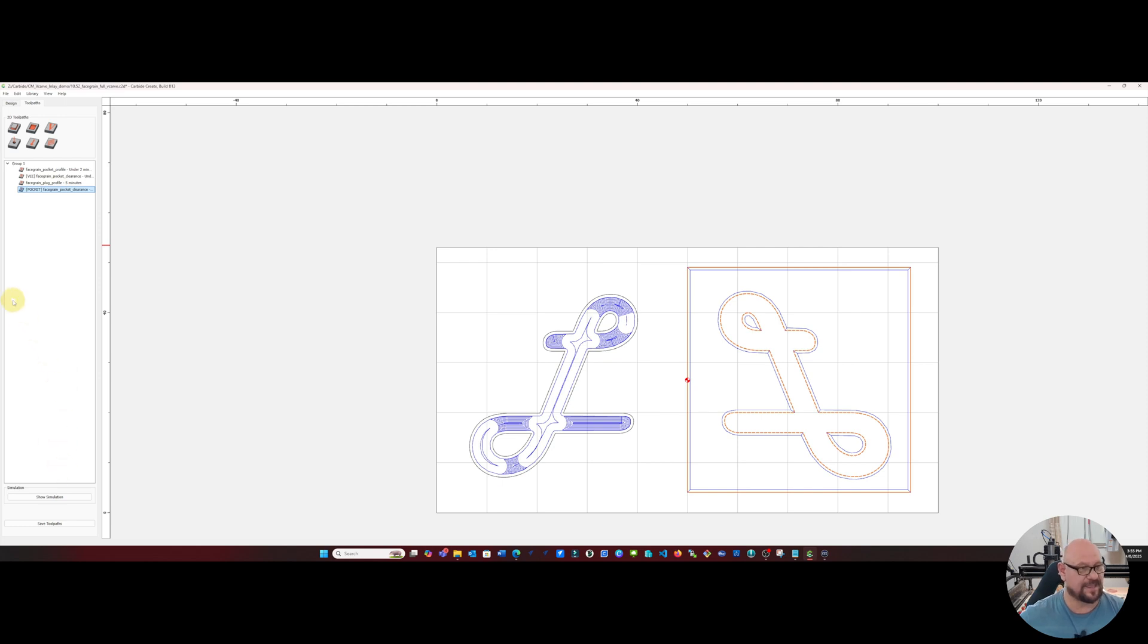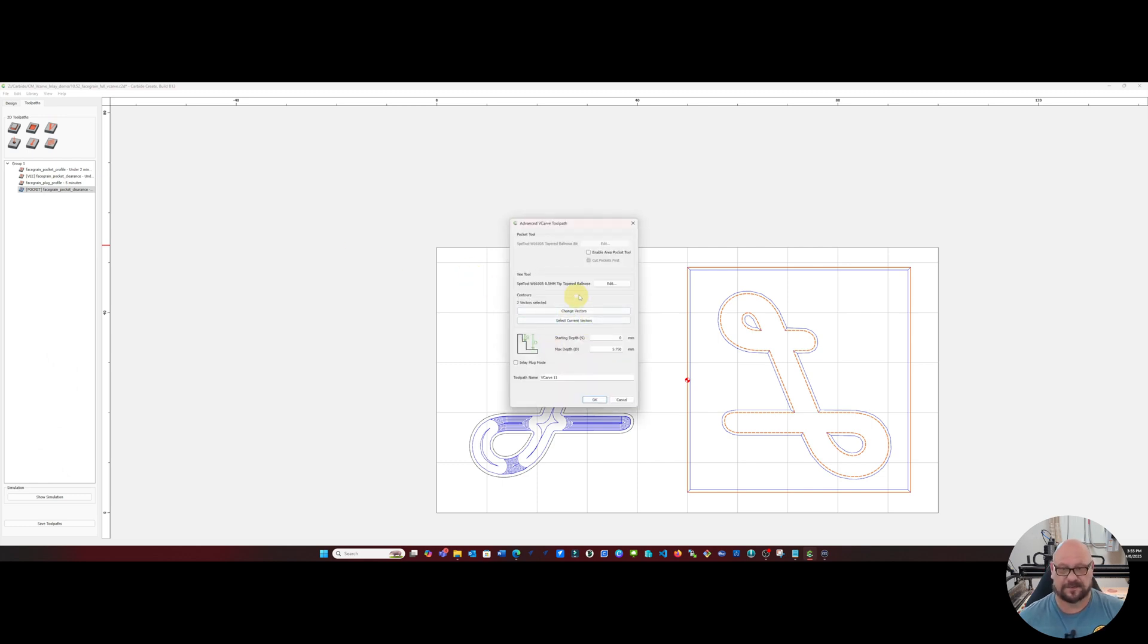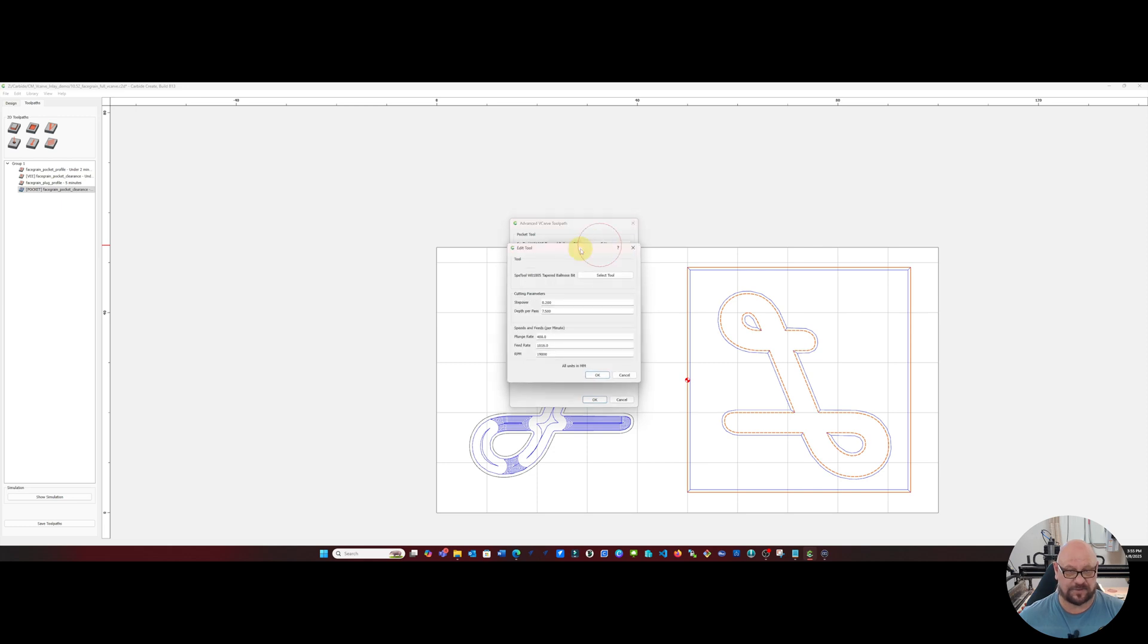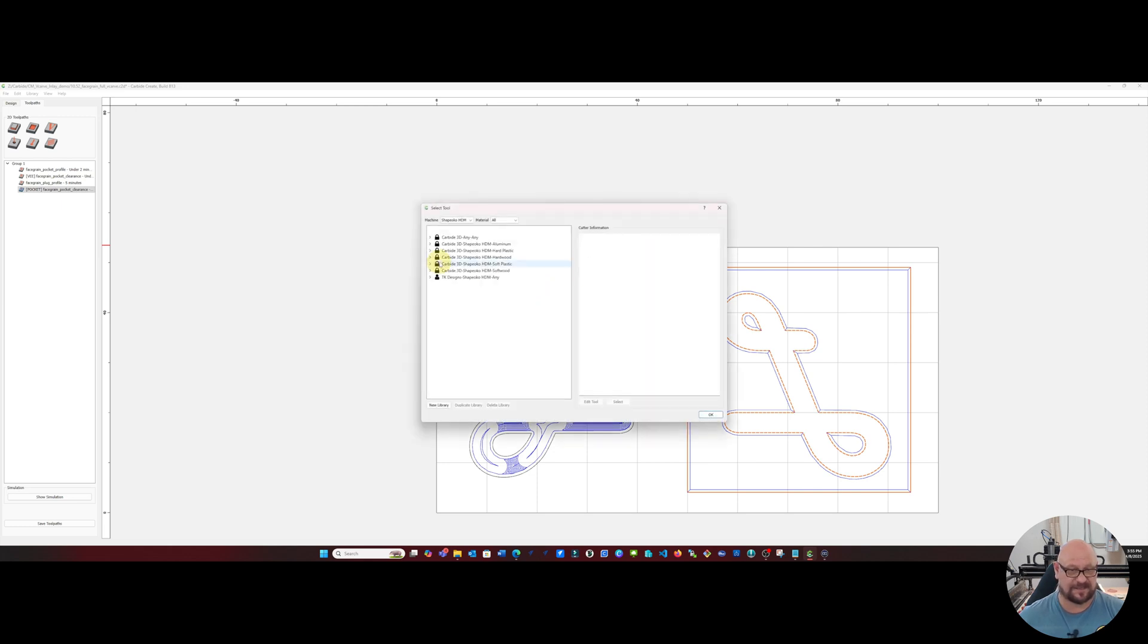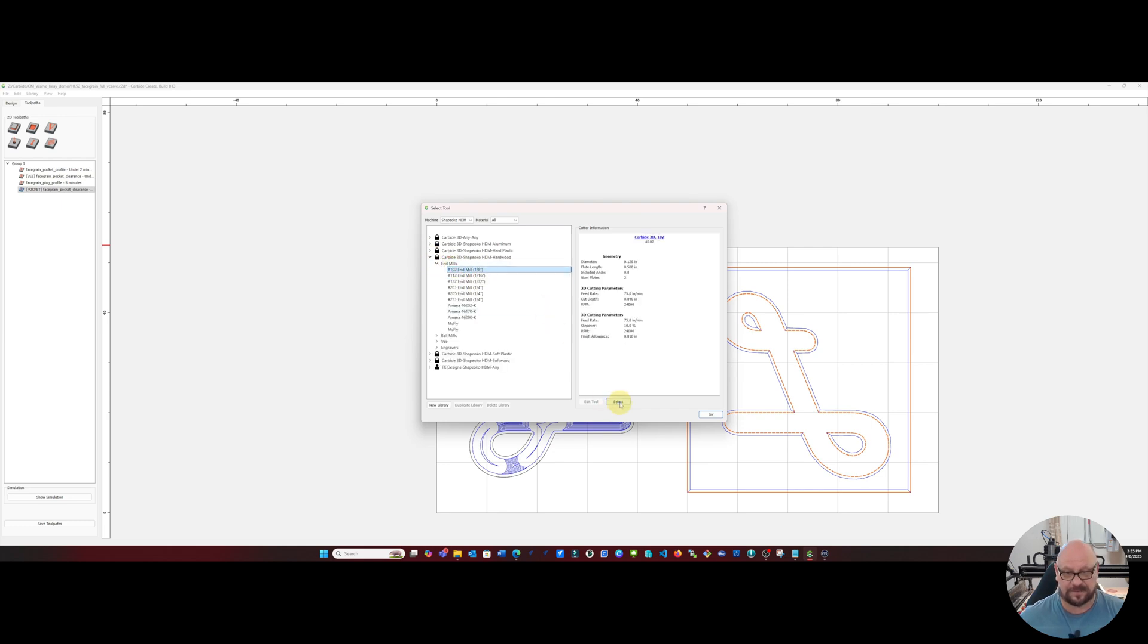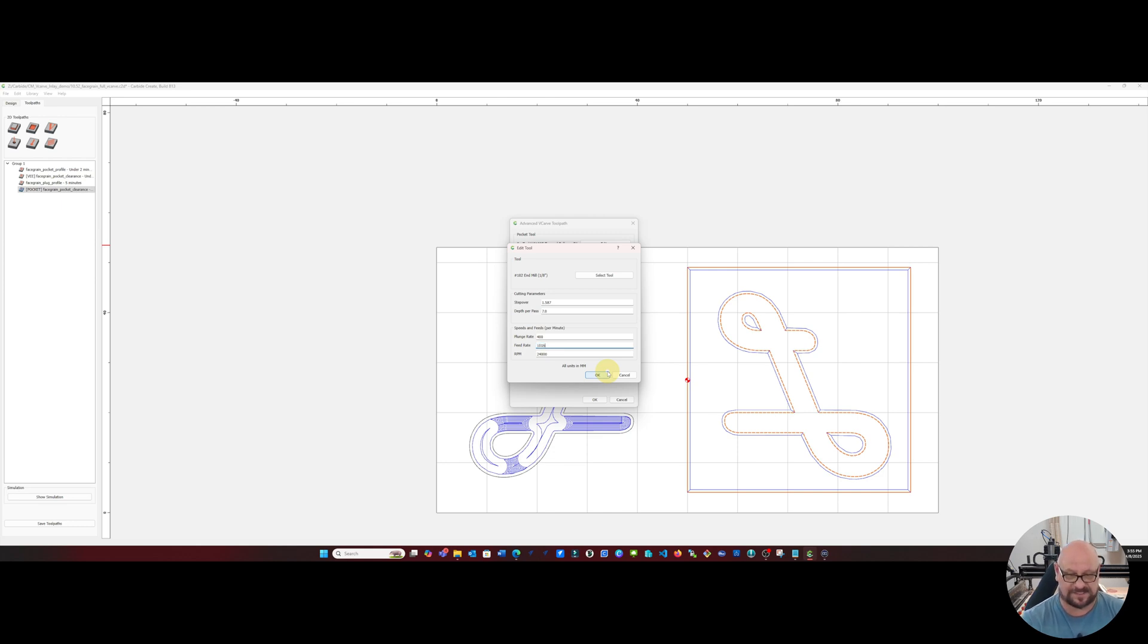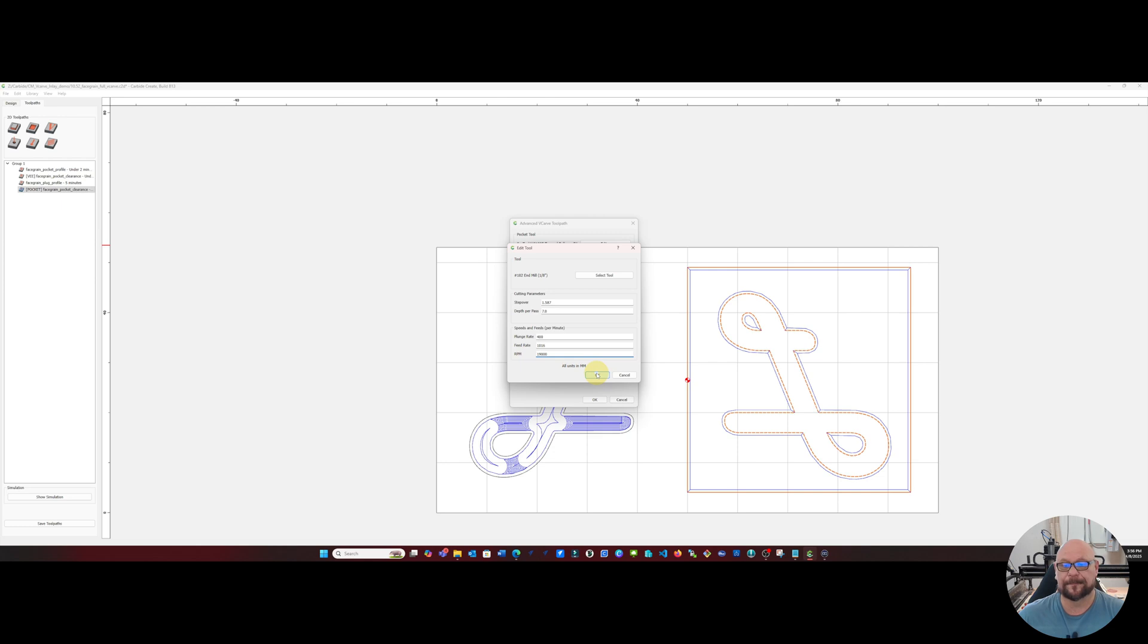And then I'm going to create one more V-carve inlay, this time enabling the pocket area tool and we're going to select a one-eighth inch end mill, make our full depth on that seven millimeters, plunge rate of 400 millimeters per minute and a feed rate of 1016 millimeters per minute and an RPM of 19,000. And again, those are tailored to my VFD spindle. You can adjust those as you need to.